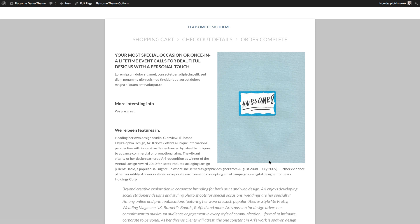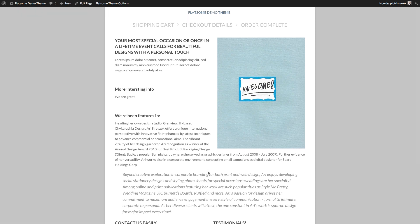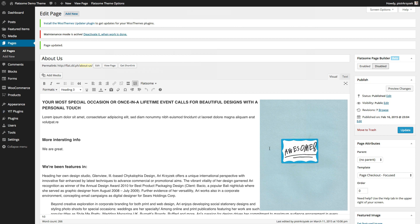Page checkout focused is very powerful — almost nothing on the page, super focused just to get somebody through to purchase. This is especially useful for landing pages, sales pages, and information products. However, if you're selling products as an actual e-commerce site with digital or physical goods, don't use this one — use the regular old checkout page instead. I would use page checkout focused only for very specific high-value sales page checkouts where it's all about sales, primarily for information marketing and internet marketing.